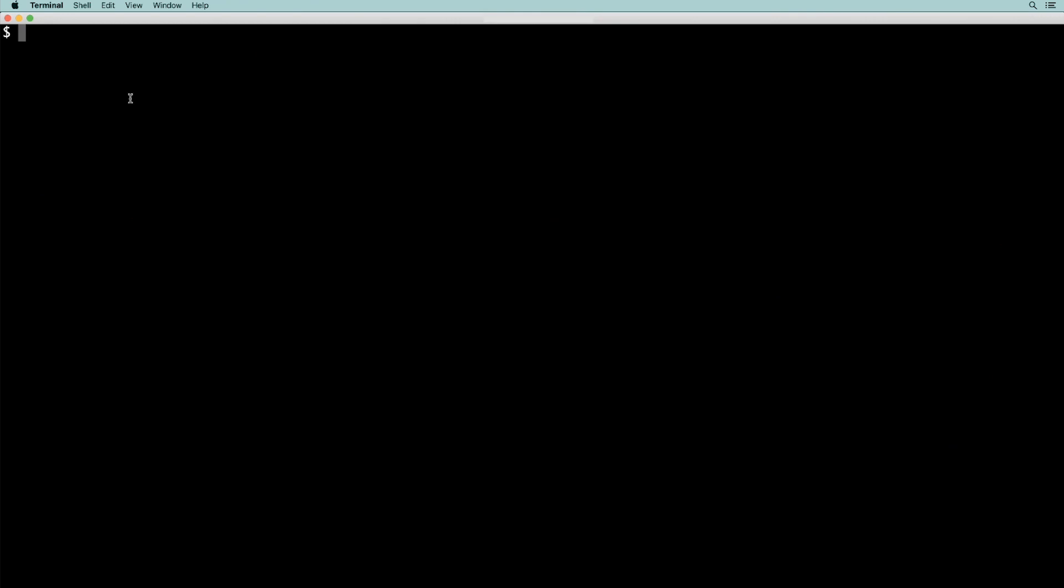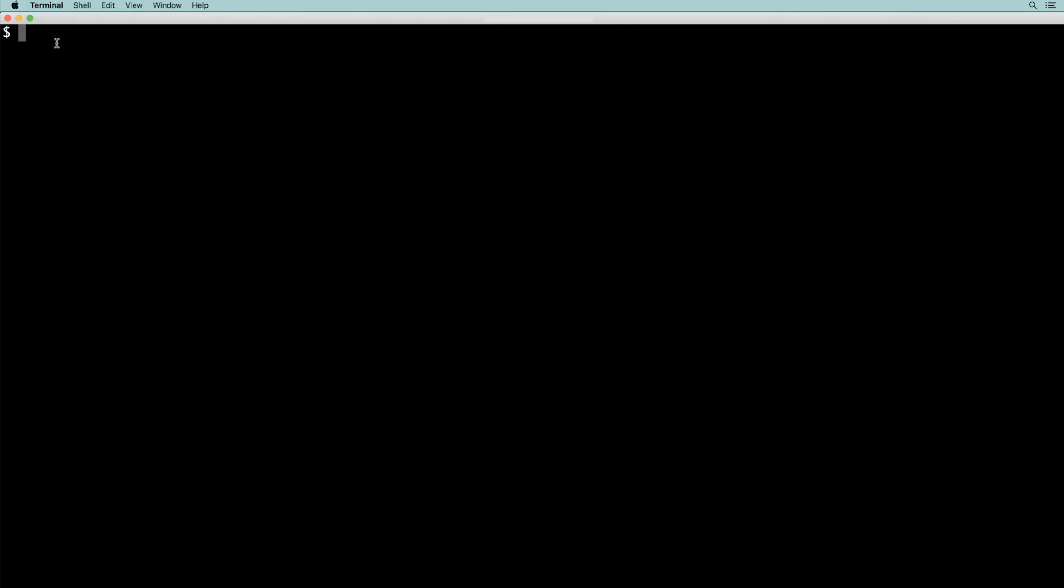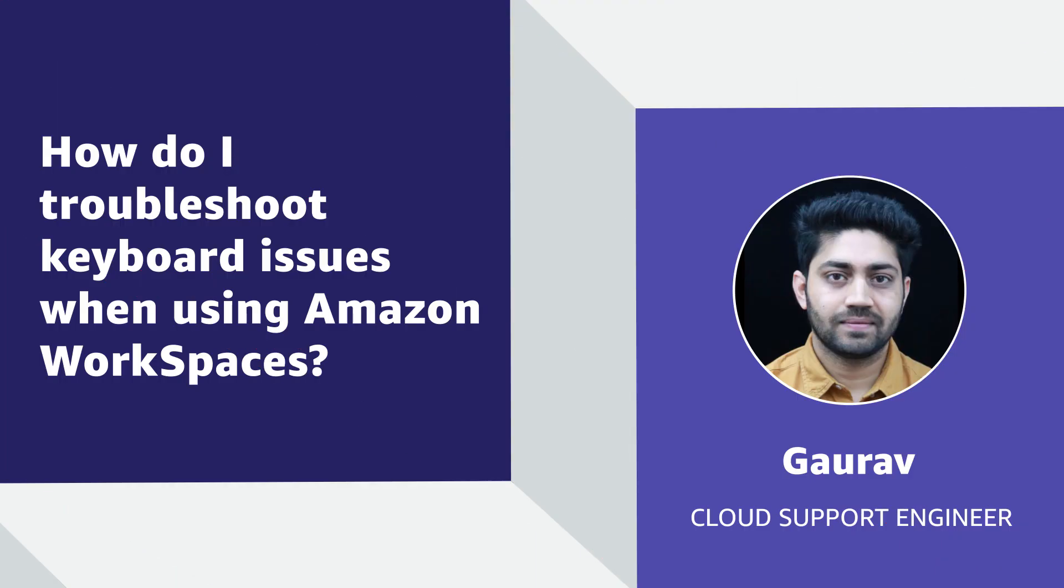Secure keyboard entry on Mac can be disabled from the terminal window menu. So now you know how to troubleshoot keyboard issues when using Amazon WorkSpaces. Thank you for watching and happy cloud computing from all of us here at AWS.